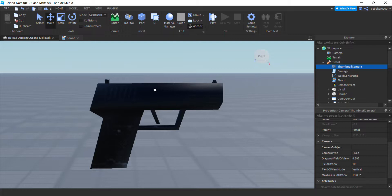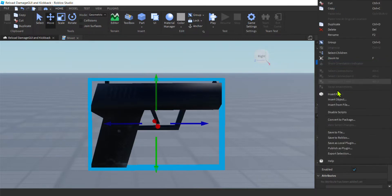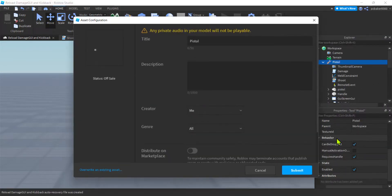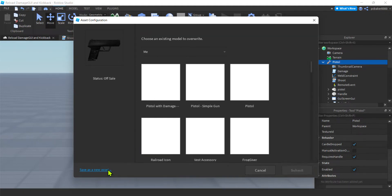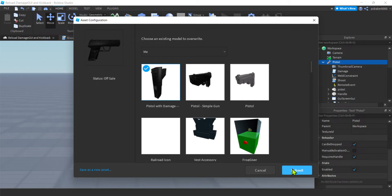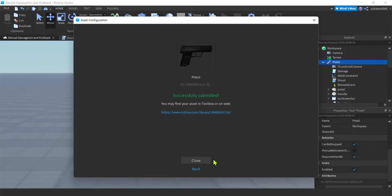Now what I'm going to do is re-save this thing. Save to Roblox. There we go. And I just overwrite it. No bueno.